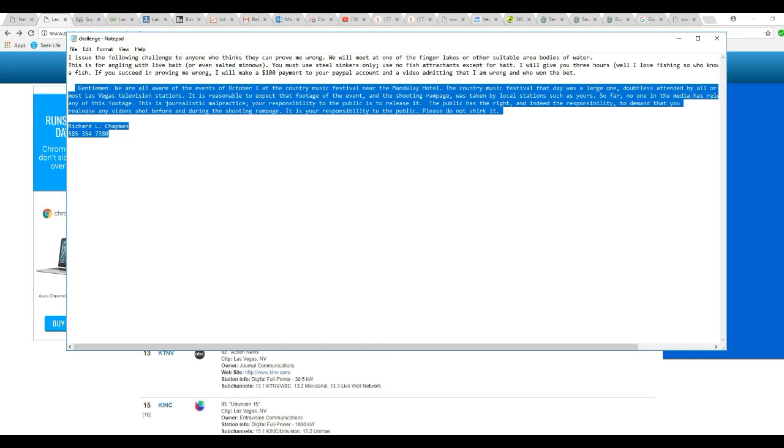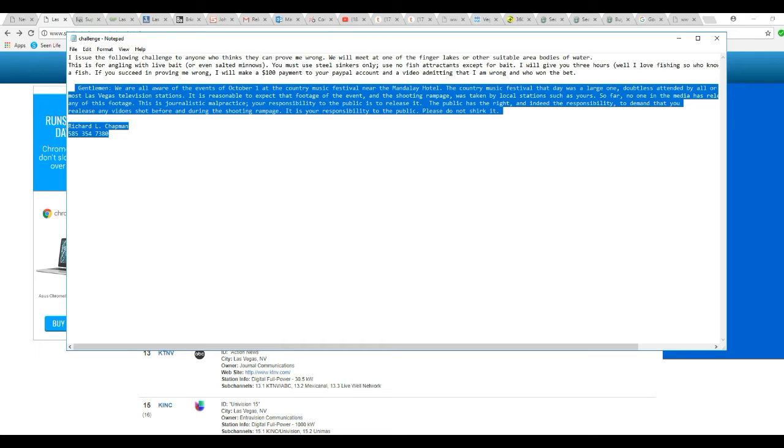The email is highlighted here: Gentlemen, we are all aware of the events of October 1, the country music festival near Mandalay Hotel. The country music festival that day was a large one that was attended by all or most of Las Vegas television stations. It is reasonable to assume that footage of the event and the shooting rampage was taken by local stations such as yours. So far, no one in the media has released any of the videos shot for and during the shooting rampage. As you have a responsibility to the public, please don't shirk it.